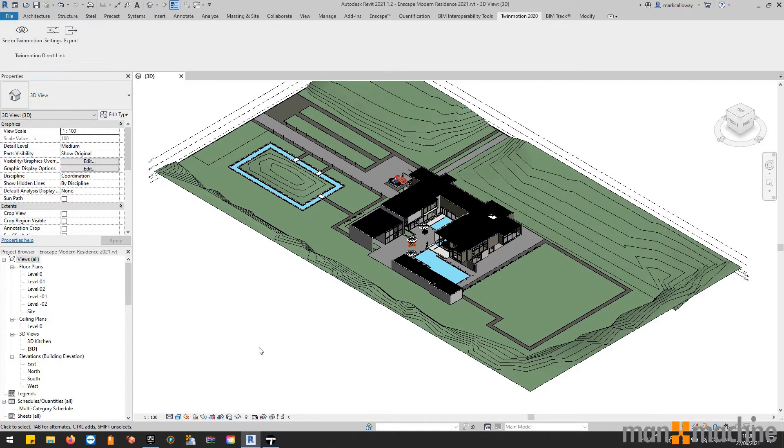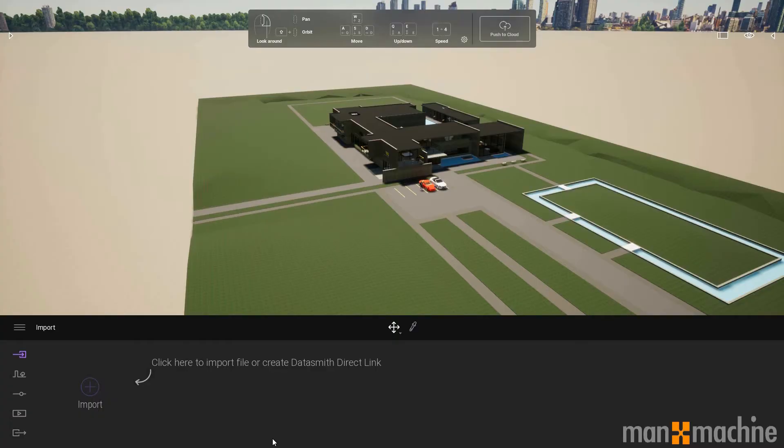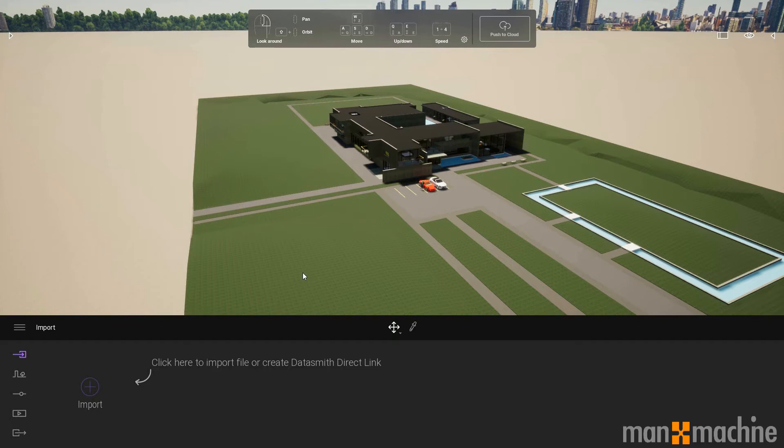Now I've saved us a few seconds here and I've already got that open. I'm just going to give you a brief overview of some of the features available in Twinmotion. As you can see, we have our model here directly from Revit.